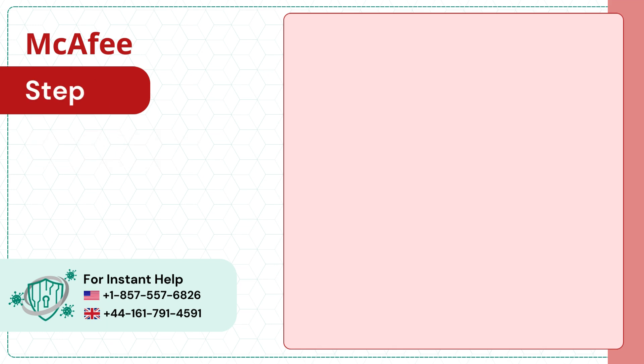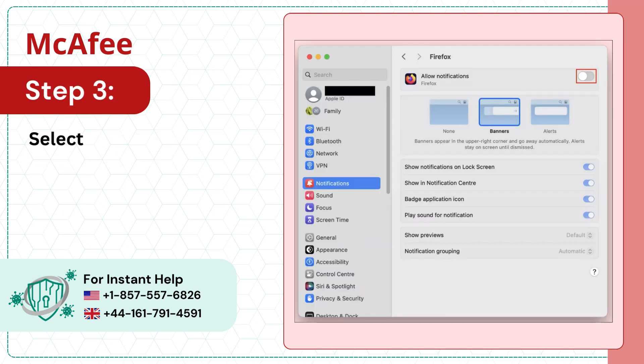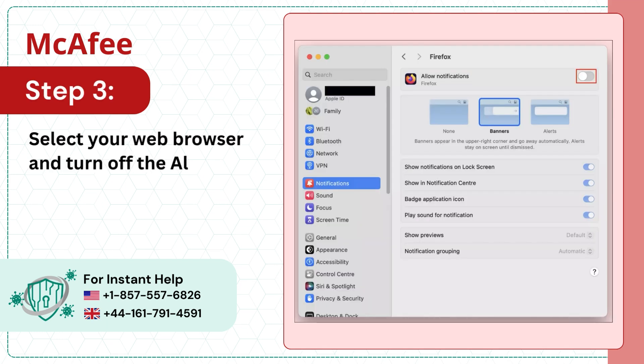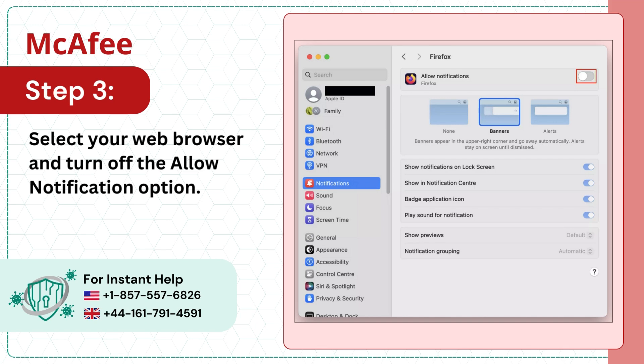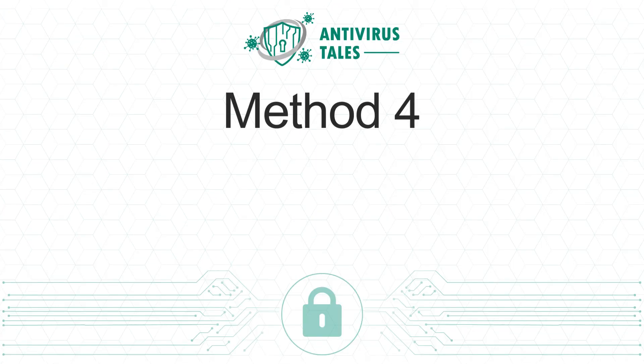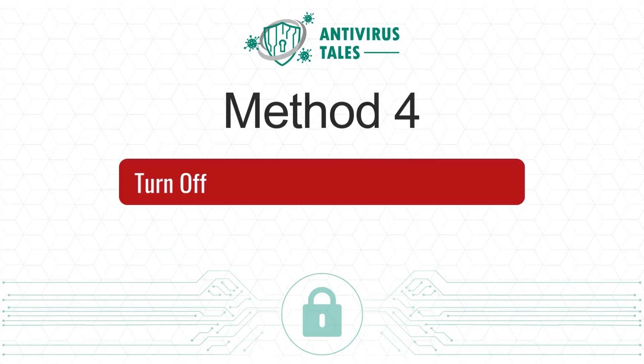Step 3: Select your web browser and turn off the Allow Notification option. Solution 4: Turn off Web Push Notification on Chrome.